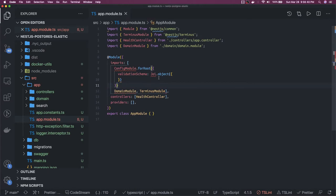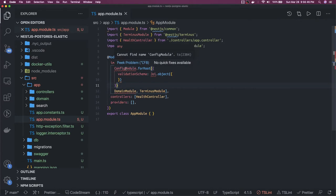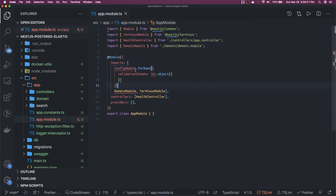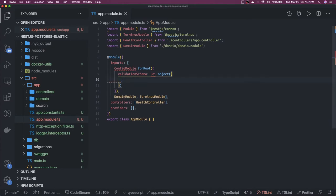I will just import this config module. This config module is coming from NestJS. Inside this config module you can specify your connection URL and all these things. That connection URL should be of type string, so you can actually add a validation criteria here. That's the advantage of using the config module provided by NestJS.